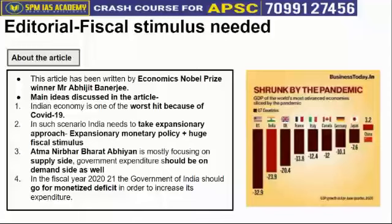The problem is that printing new currency to finance a deficit causes unnecessary inflation in the economy. Since 2006, printing new currency to monetize the deficit for deficit financing has been restricted, but in particular years it can be done in order to boost the economy.